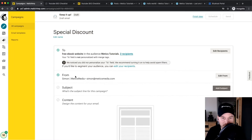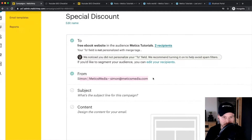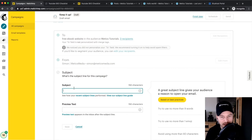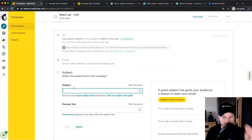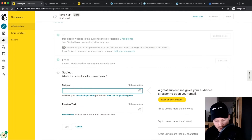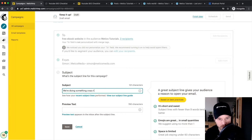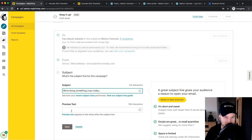The From information can be left as the default. For the subject line, avoid words like 'discount', 'free', or 'offer' because those will trigger the spam filter of many email providers. Instead, use something like 'We're doing something crazy today' — that should entice people to actually click on the email.